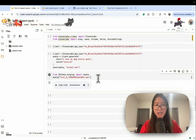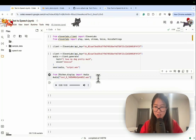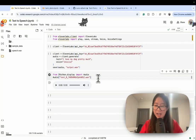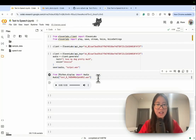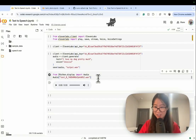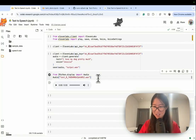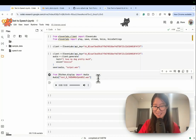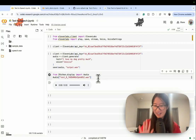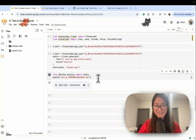So yeah, those are the three text-to-speech models I've been playing with. I think I already have my winner — what is yours? Goodbye everyone!